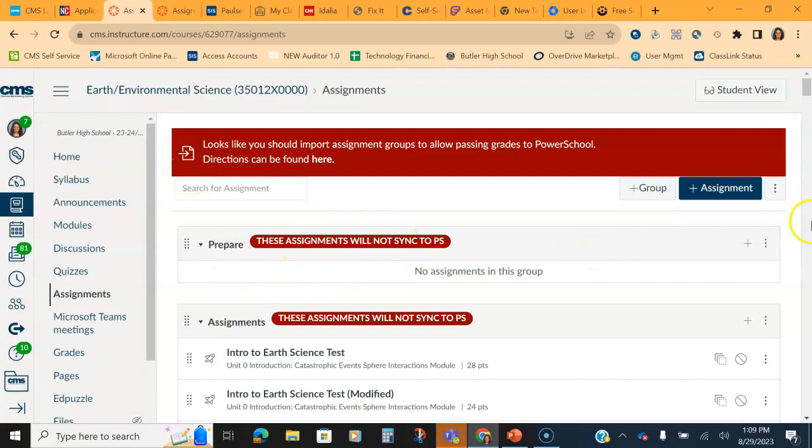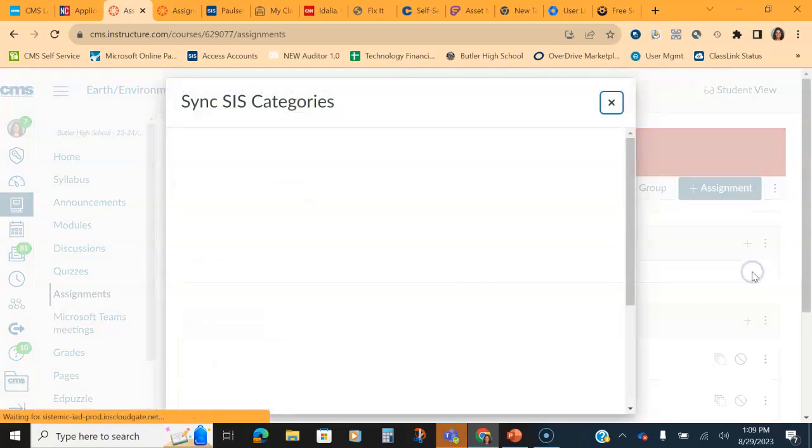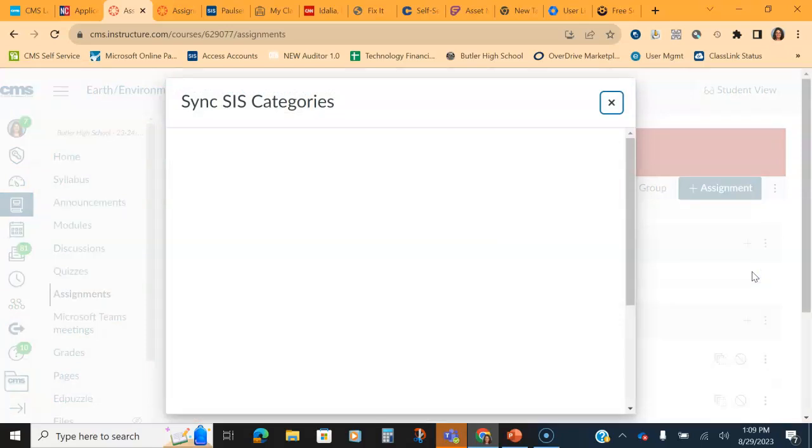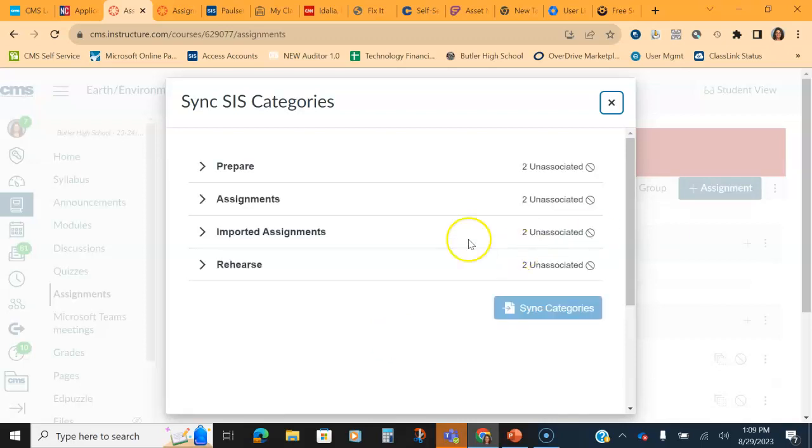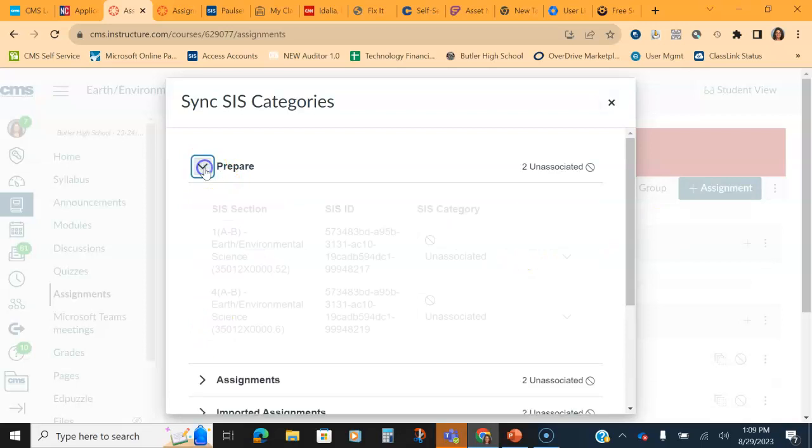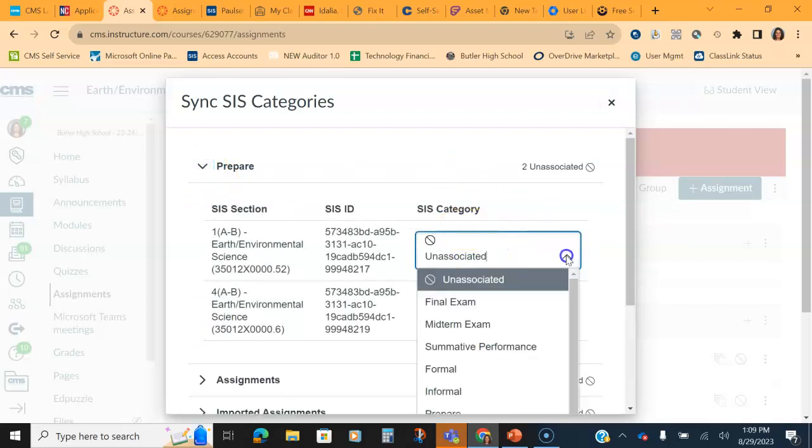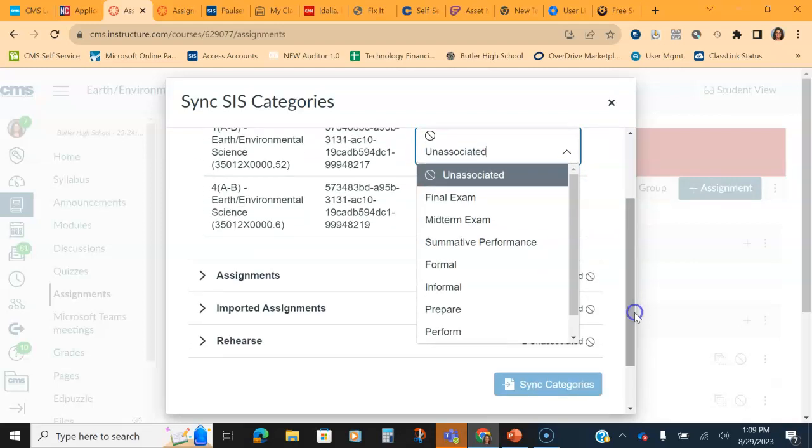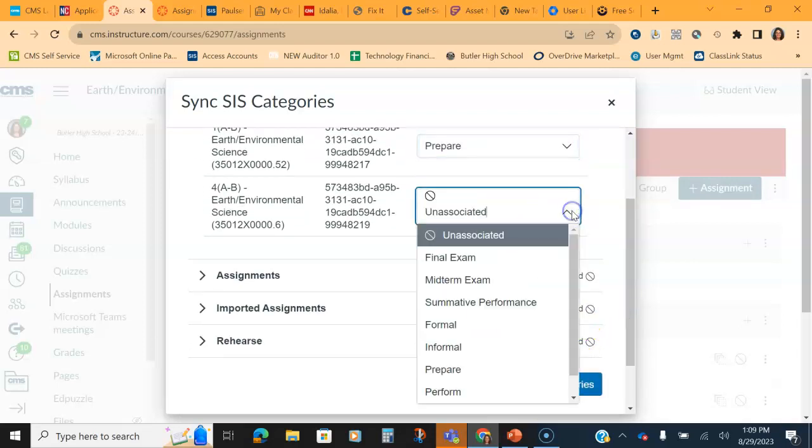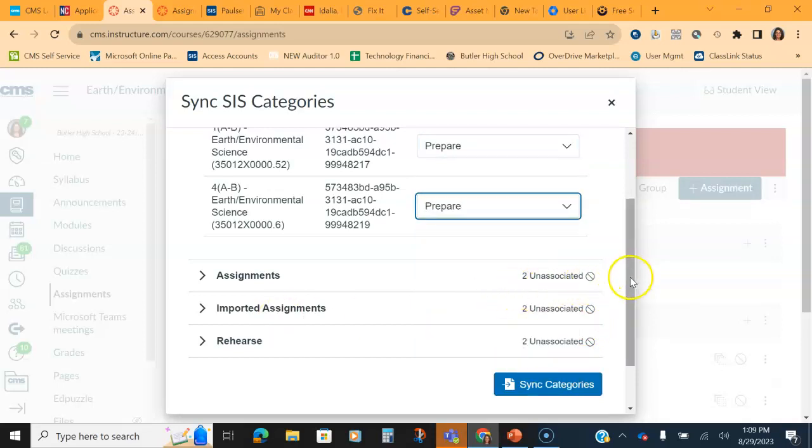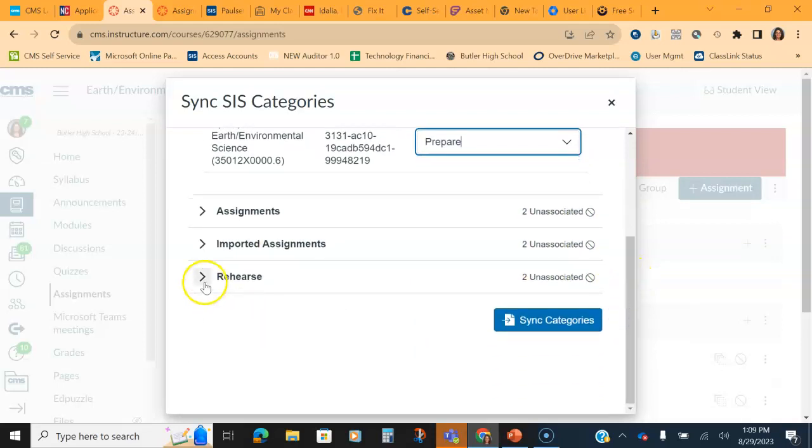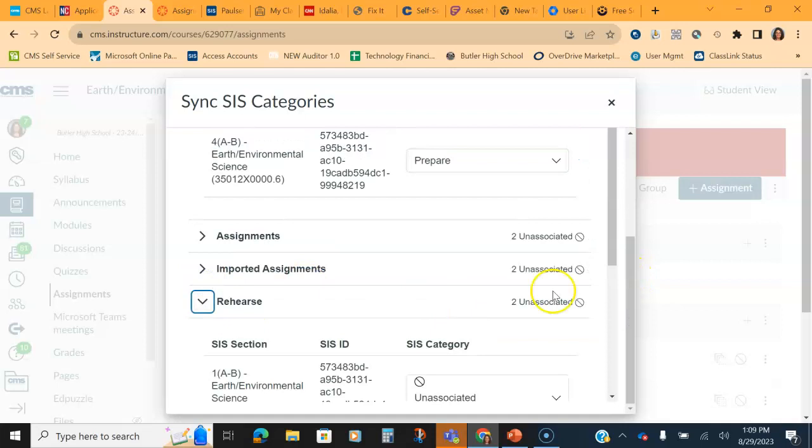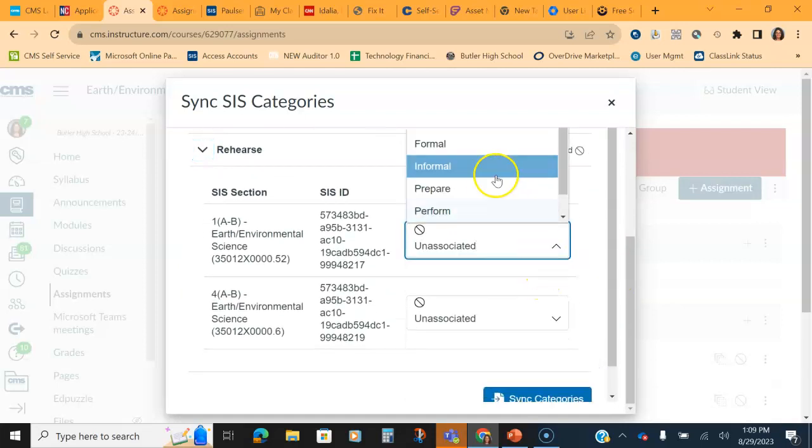Once you have them synced together, then you'll click the three-dot menu and click sync to SIS categories. You will then match the categories to the group. So here's my prepare now and my rehearse. I just simply open it up. And this class has two sections in PowerSchool, so I'll need to do it for each of the two sections. So I'll come down and find prepare and find prepare. I'm not going to do it for all this teacher's class, but I'm going to show you what it looks like when it's completed. And rehearse and rehearse.